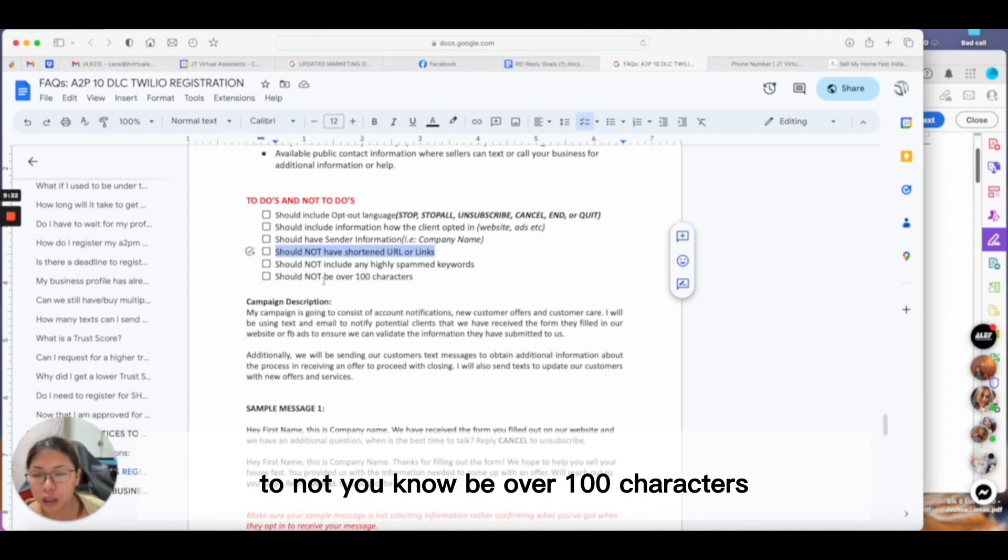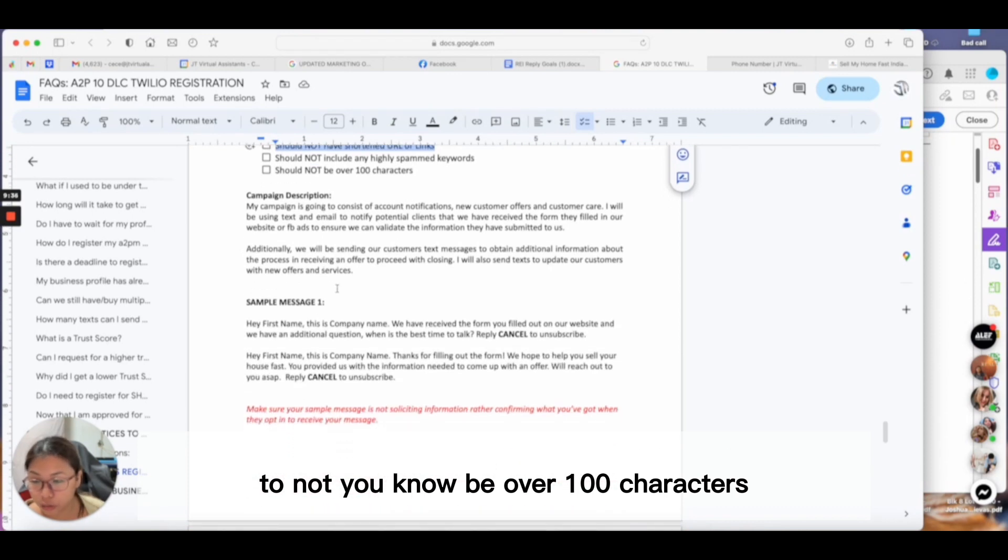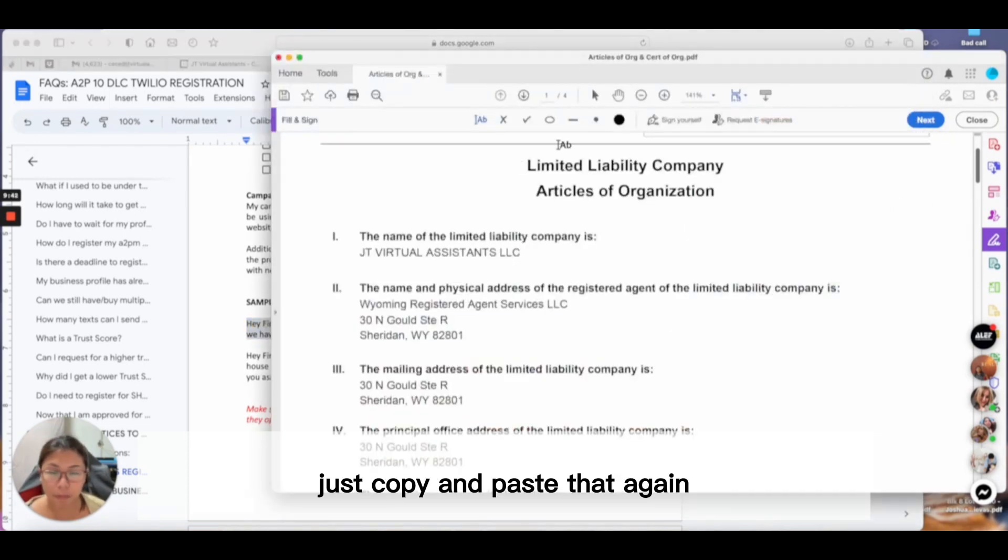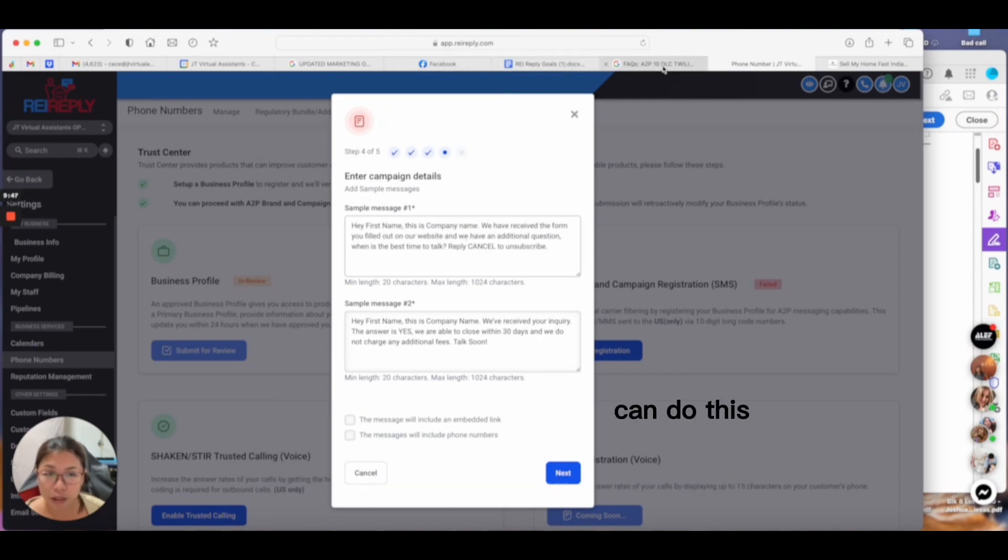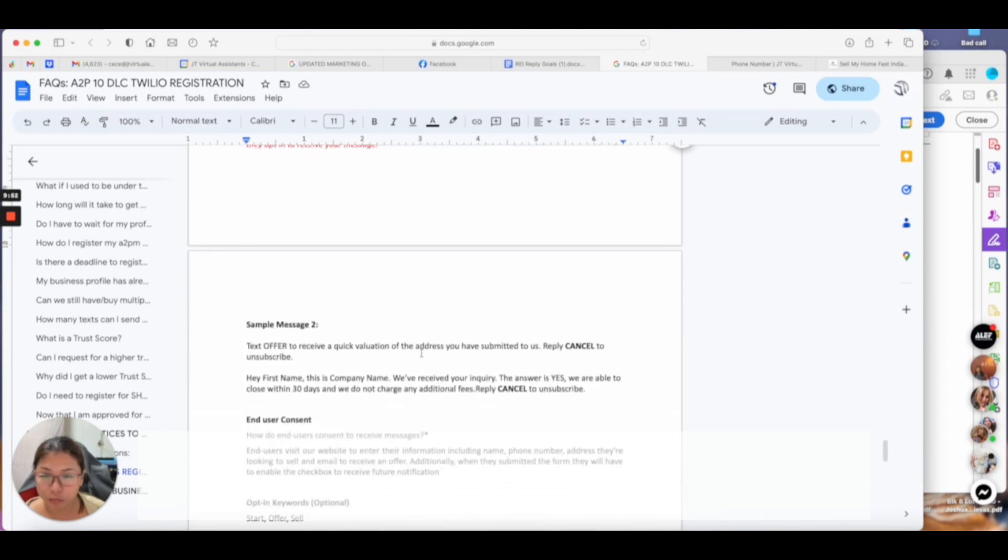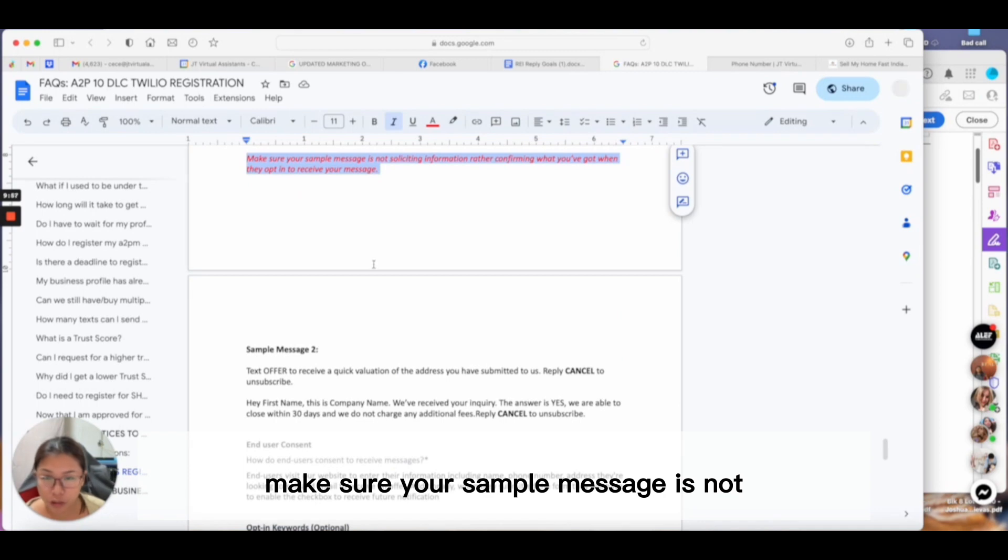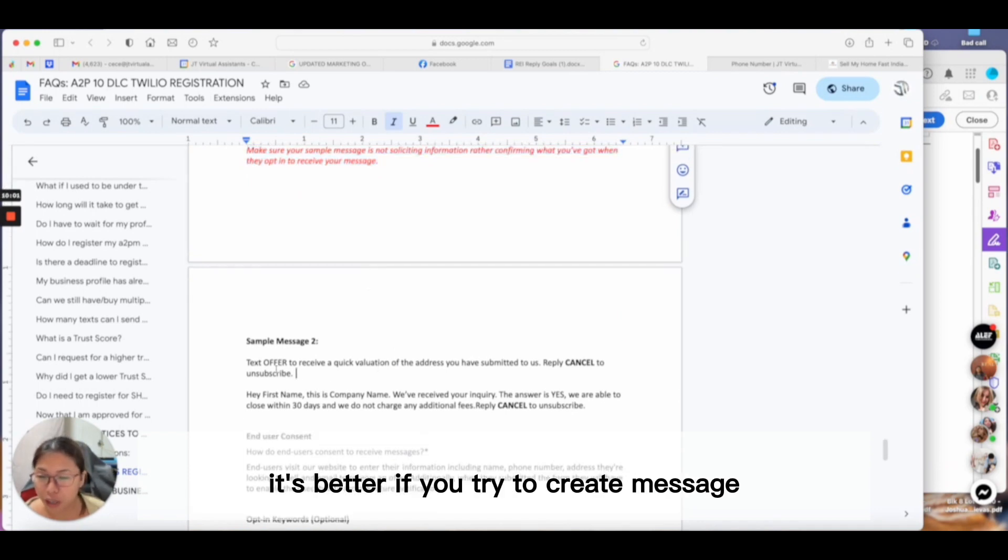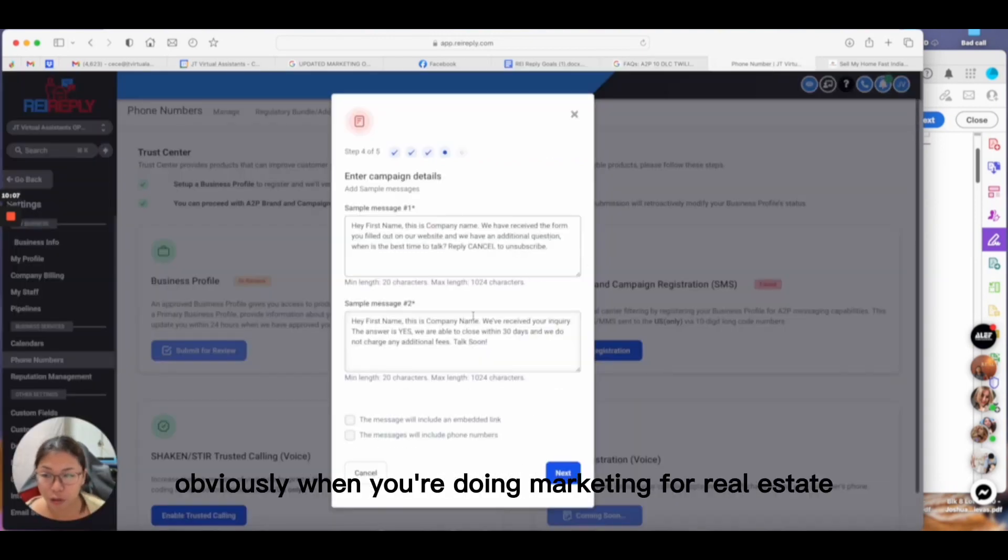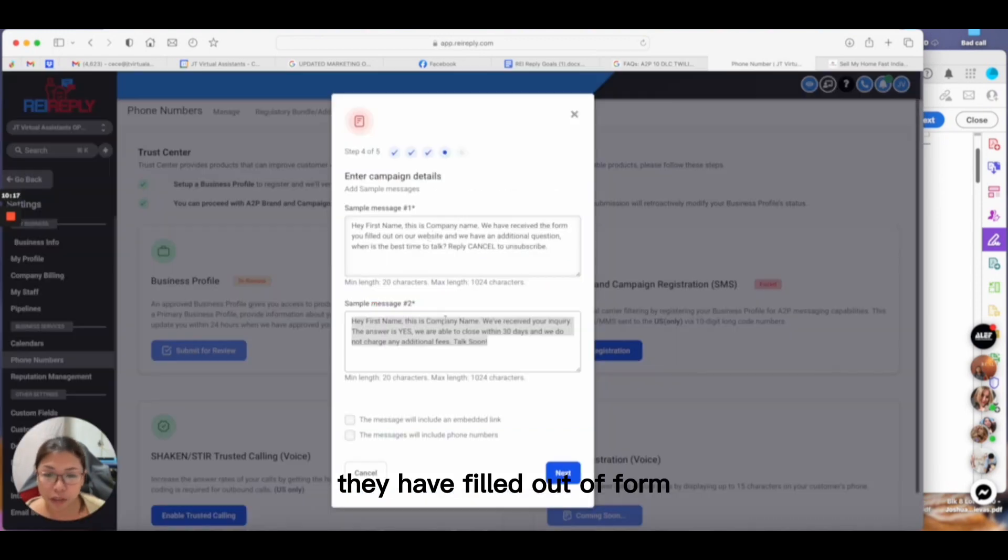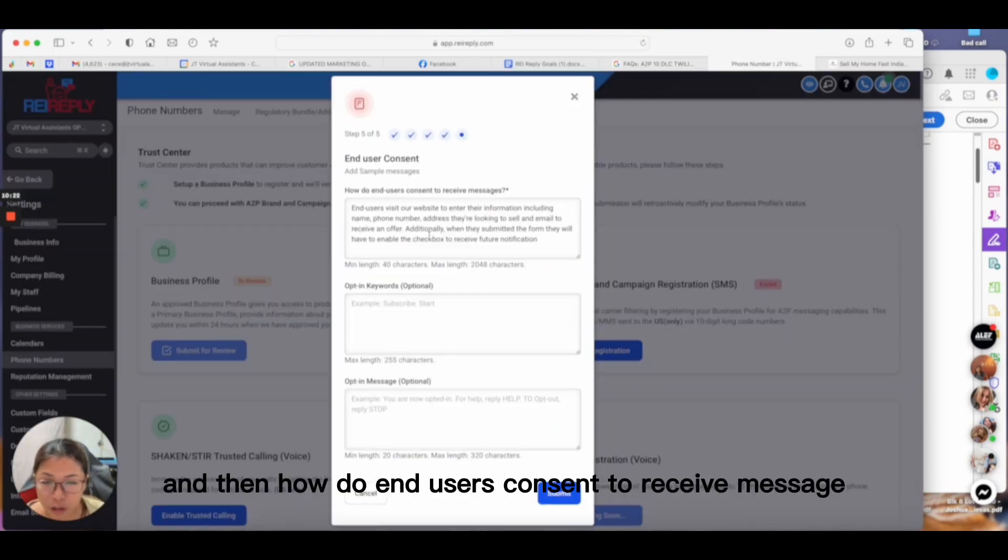Definitely have client information like how they opted in, sender information like your name or company's name. Do not include any shortened URLs or links because that's going to trigger spam. Should not include any highly spam keywords—I do have a separate video for that. I highly encourage making sure you get higher delivery rate to not be over 100 characters. Here's my sample message—I just copy and paste. You can change it the way you want. I highlighted this in red: make sure your sample message is not soliciting information. Rather, it's better if you create a message that confirms what you've gotten when they opted in.